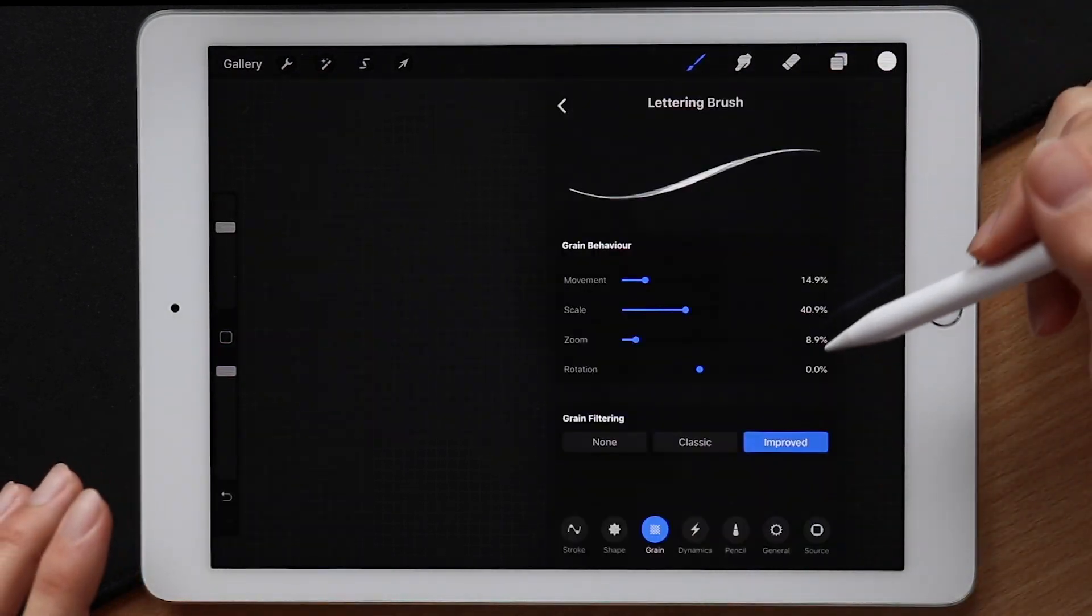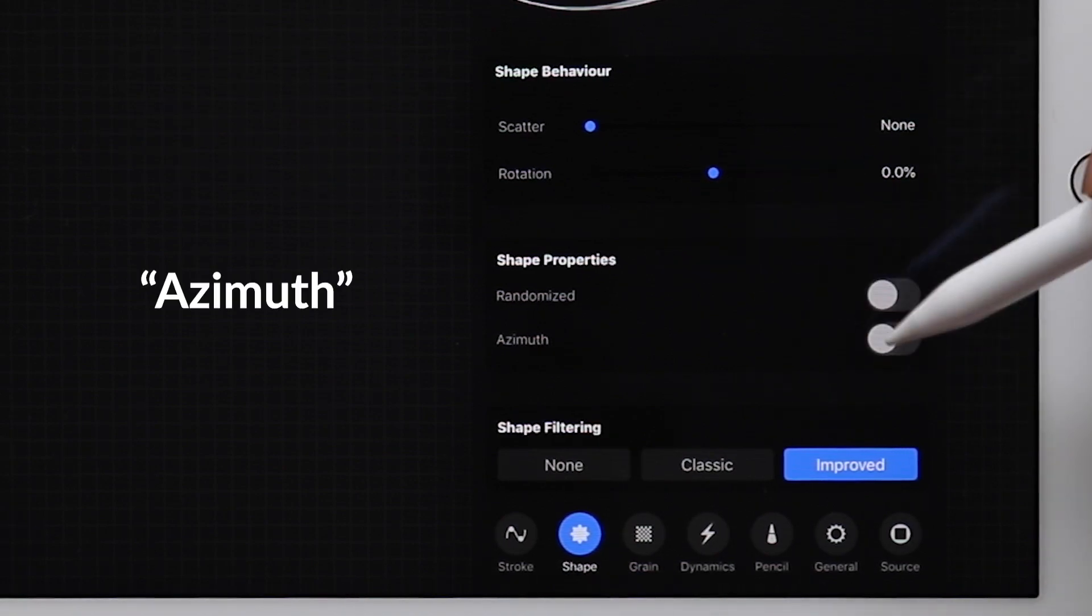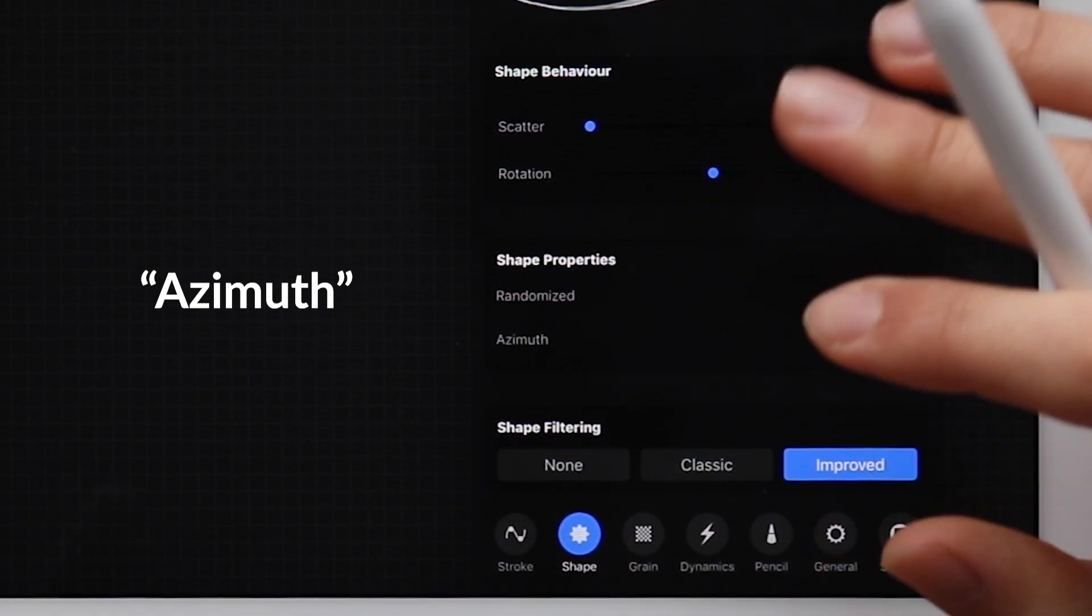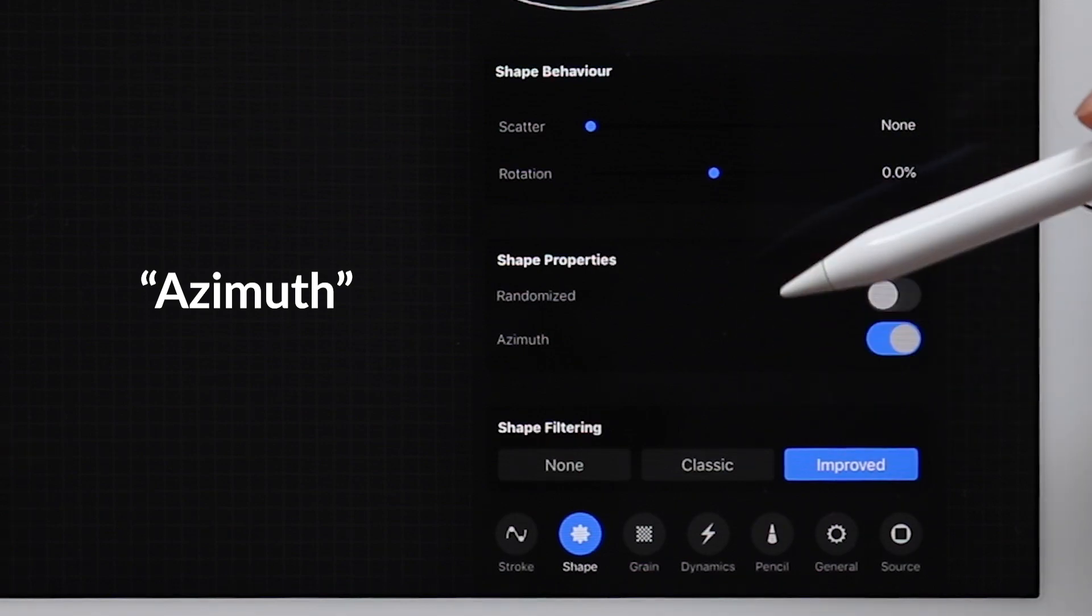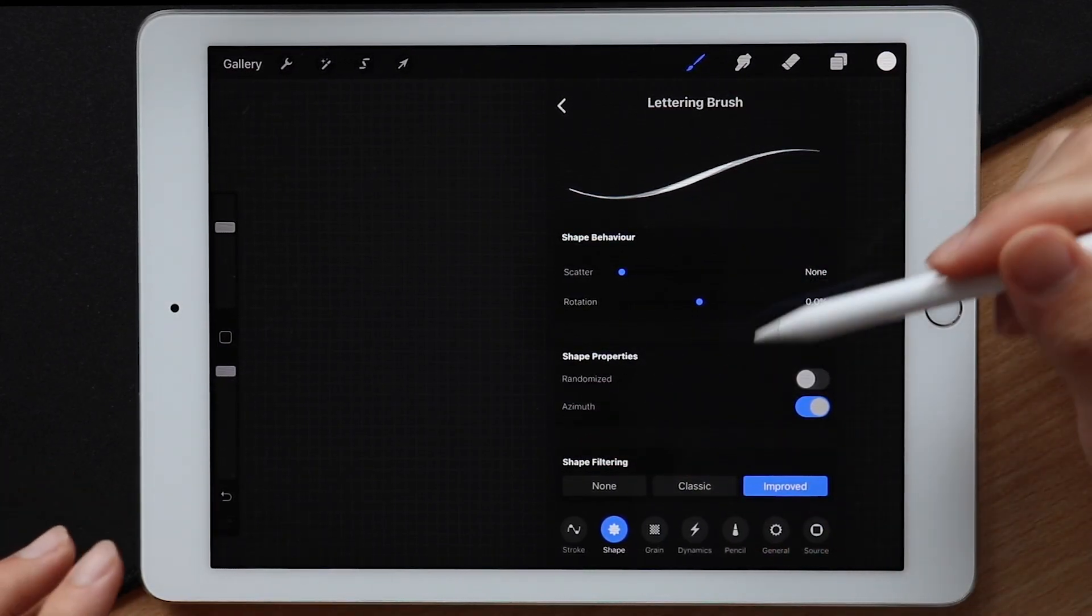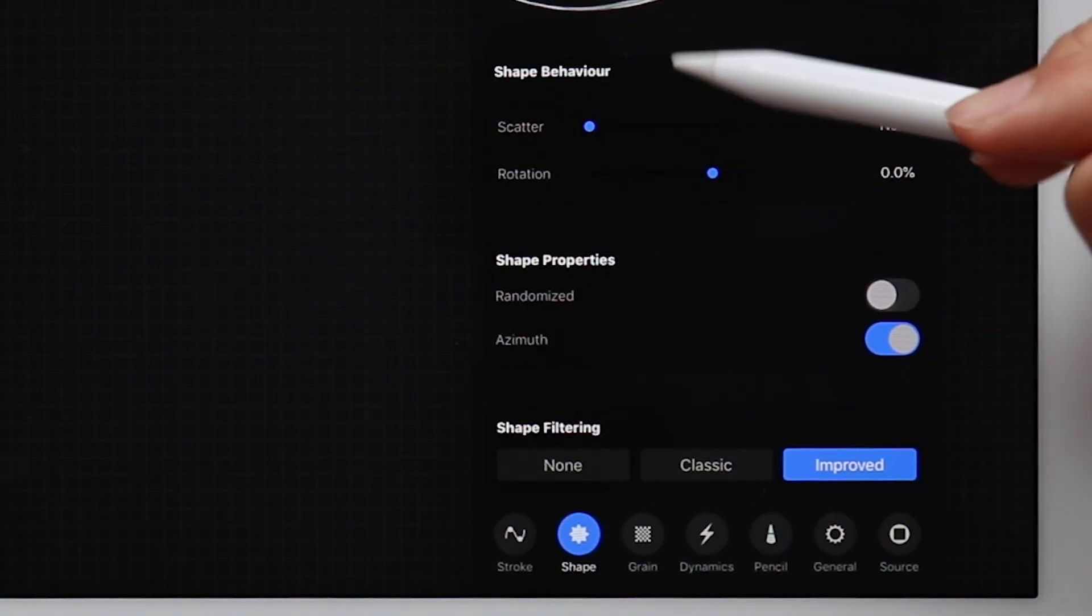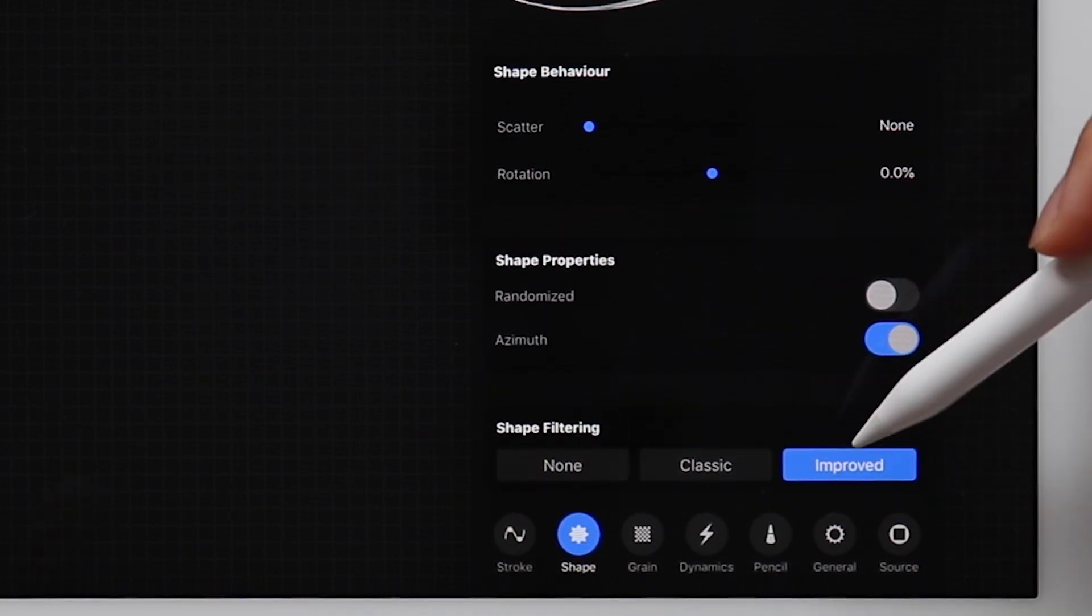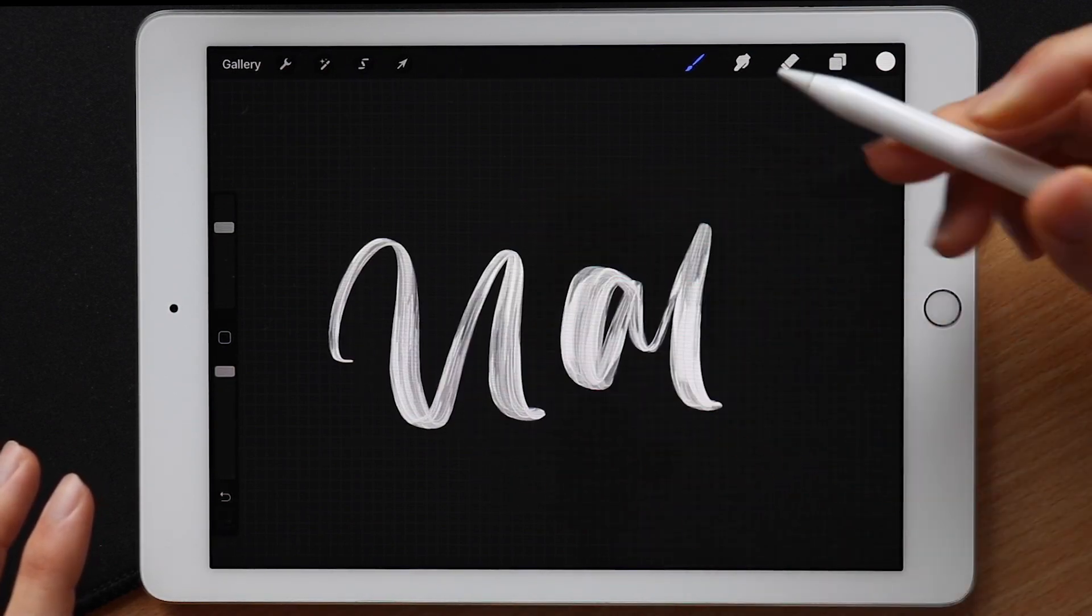Next we have the shape settings and the only thing I usually change here is azimuth, not really sure how to pronounce that word. But this is also one of the more important ones as this allows the direction of the shape on the canvas to be the same as the direction of the apple pencil so it behaves exactly like a real pen or a calligraphy nib. Rotation is going to remain static and I don't want my shape direction to be random so I'm going to keep it turned off for now. Shape filtering is improved just like our grain and as you can see we're almost done. Only one more step to go.